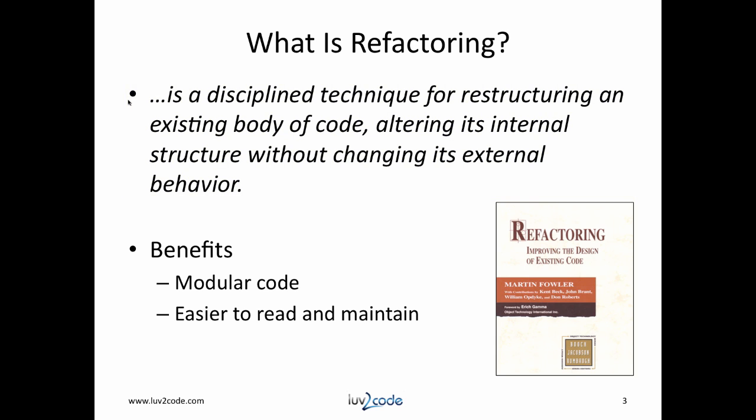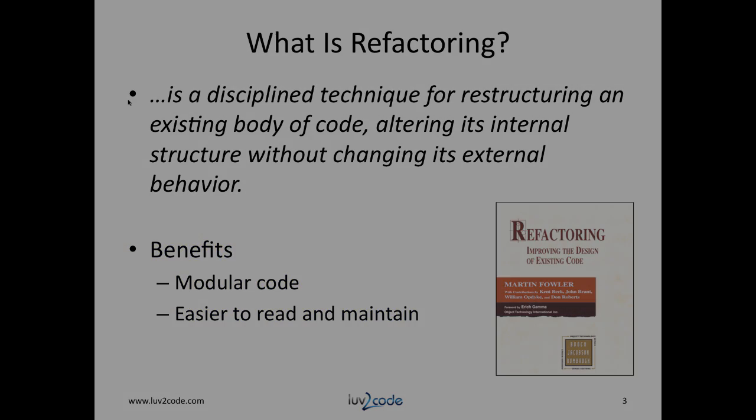Some of the benefits of refactoring result in code that is modular and also code that is easier to read and maintain.